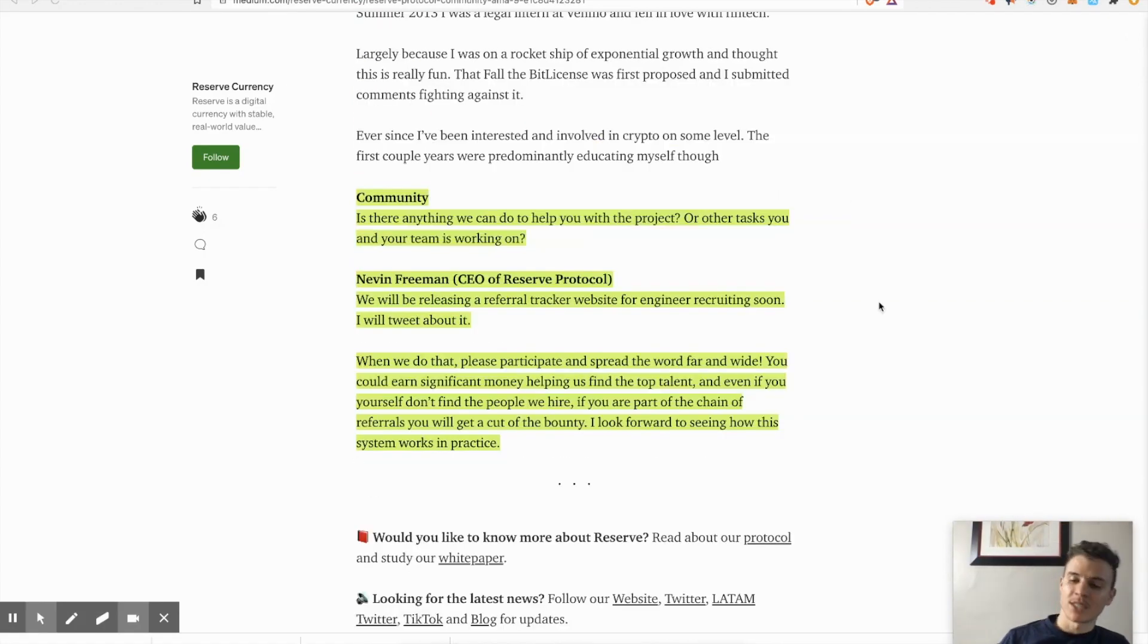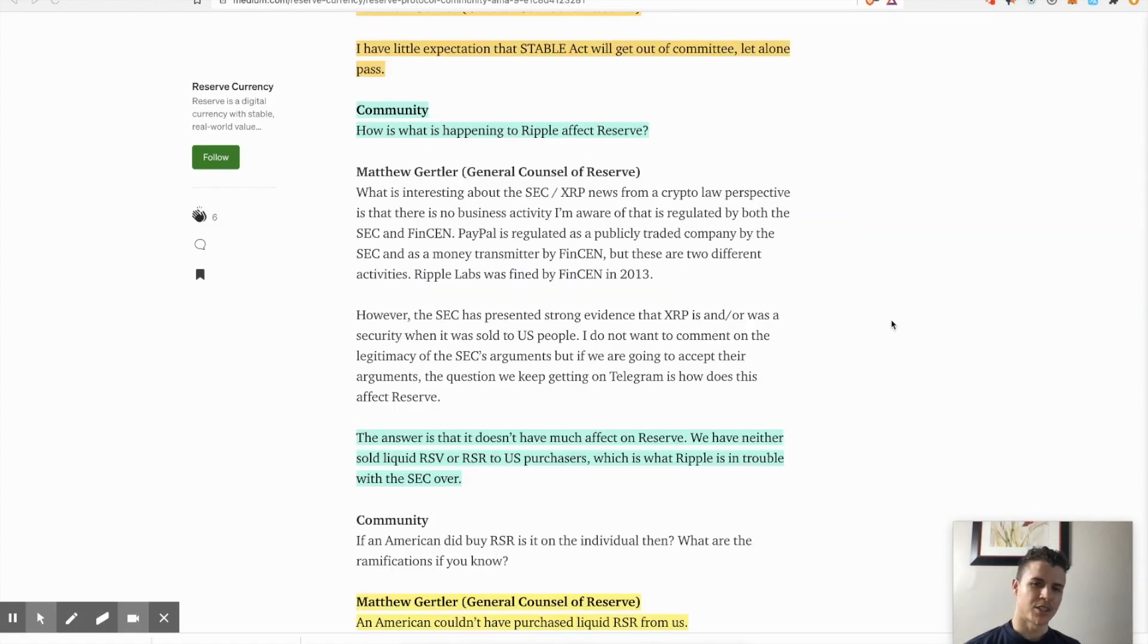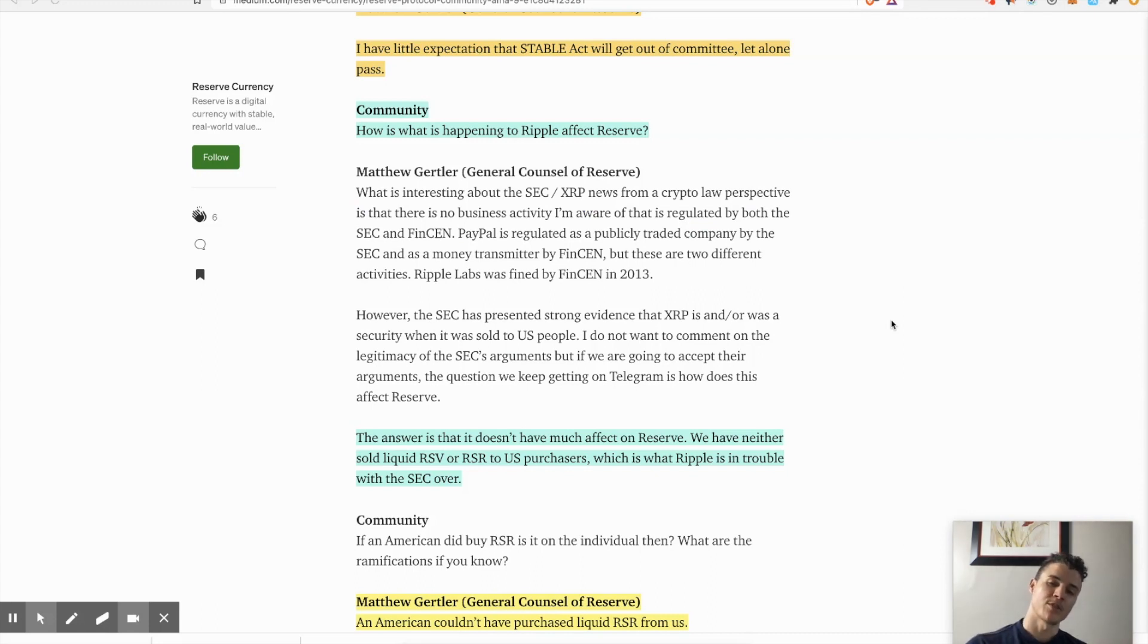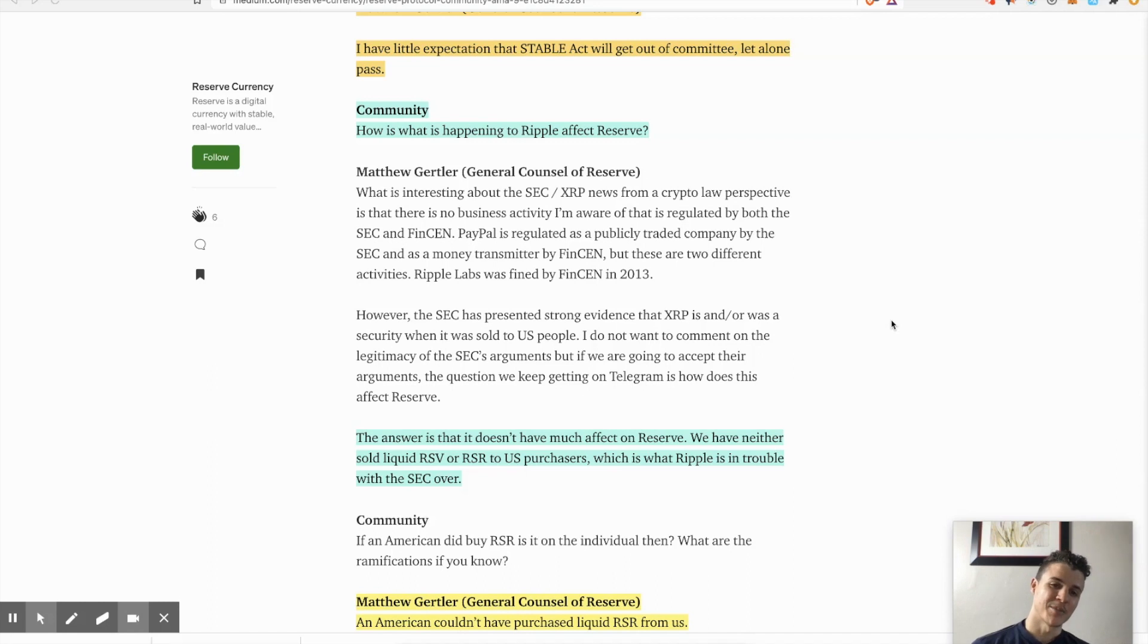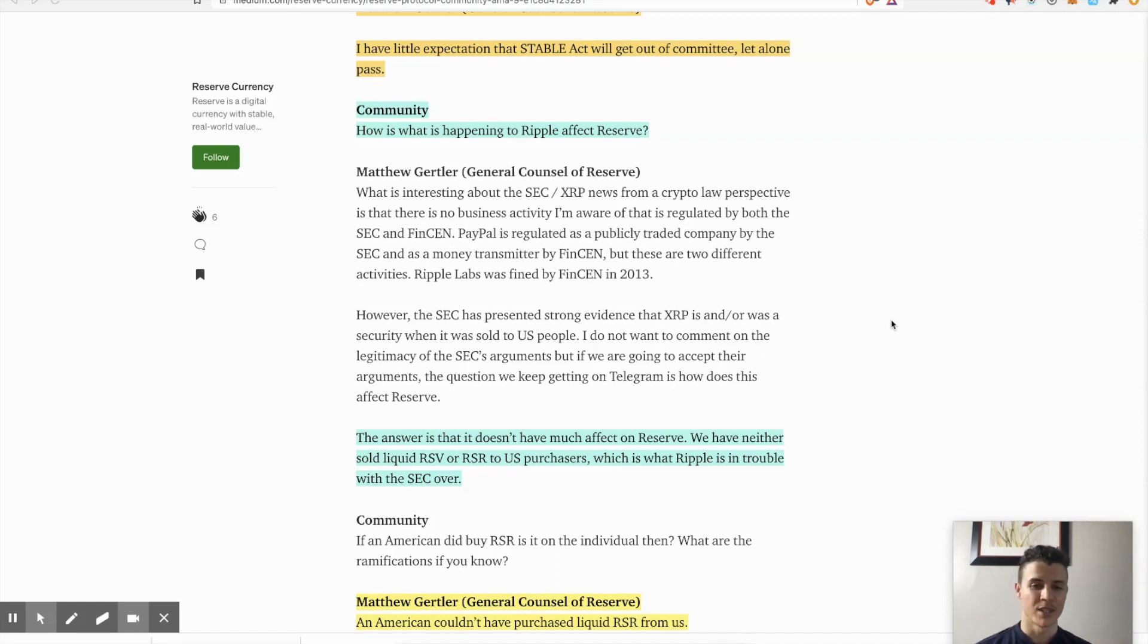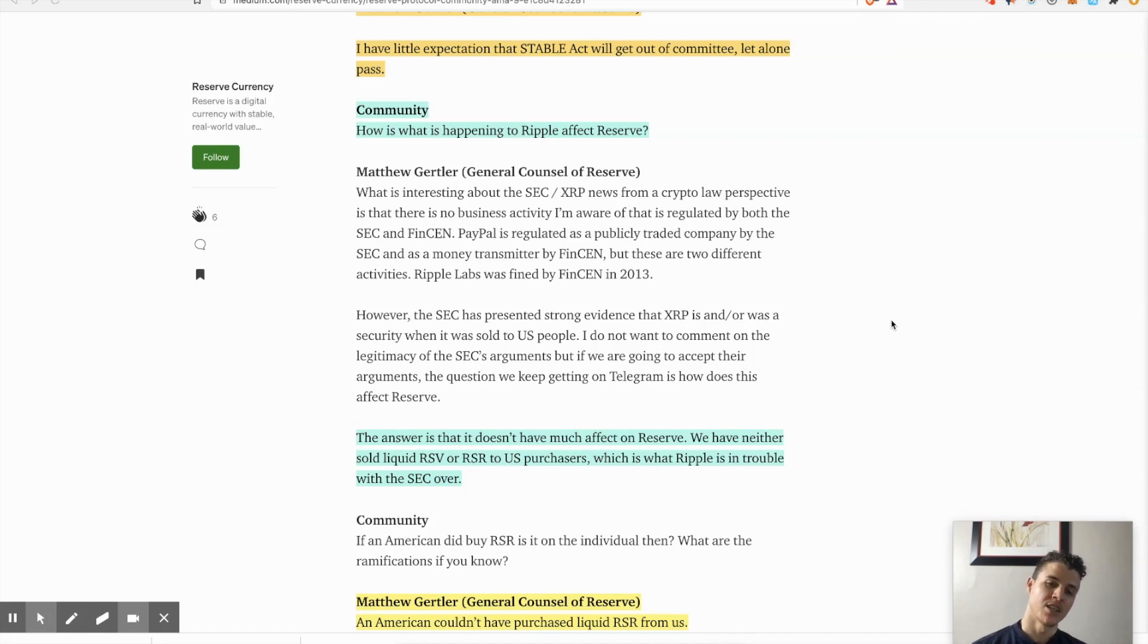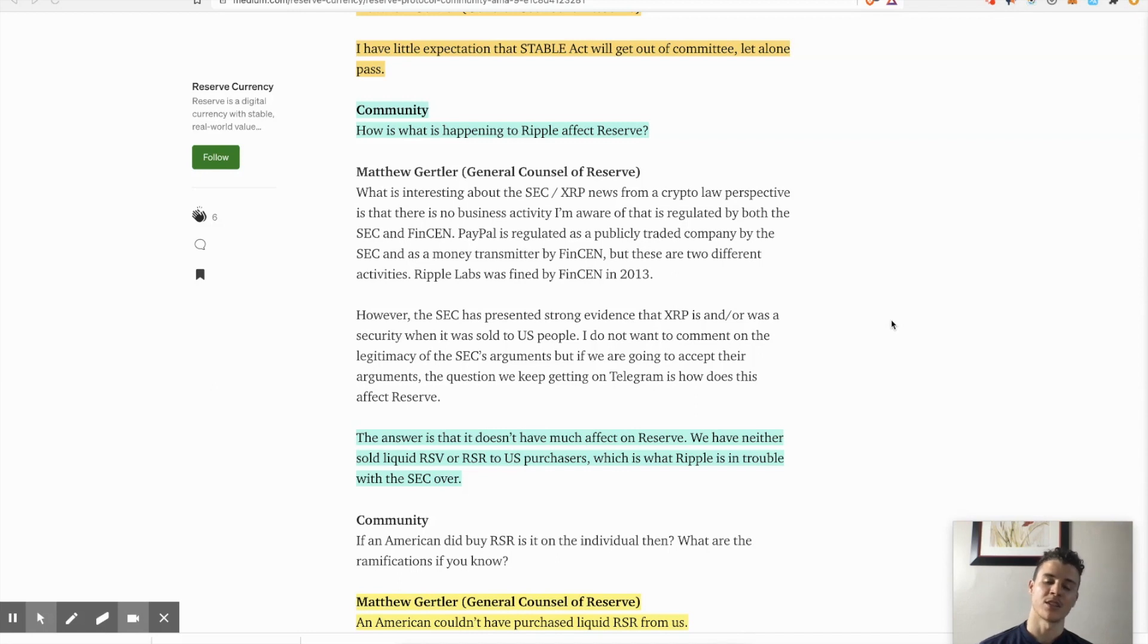This is exciting - does anything that's happening to Ripple affect Reserve? So Ripple just basically had a lawsuit. The SEC presented a lawsuit to them and basically provided strong evidence that XRP is a security and it was presented as a security when it was sold to US people, to Americans.